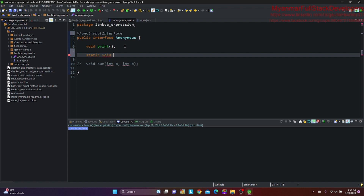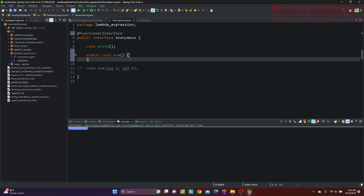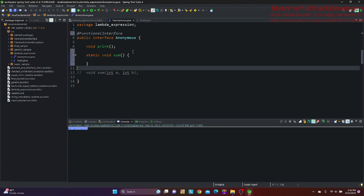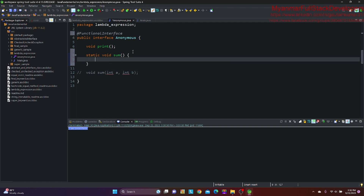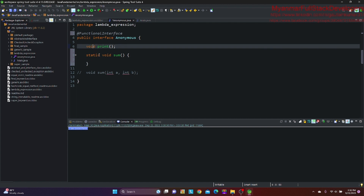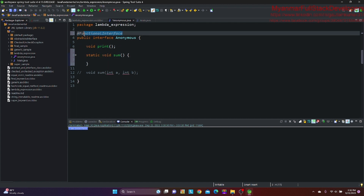Static void, okay, sum — so you know, static method. Implementation, implementation. Low payment. Static method. So you know, functional interface.